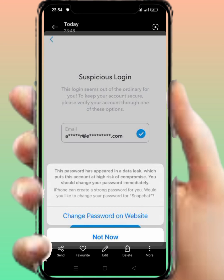Hello guys, welcome back. In this video, I'm going to be showing you how to fix this type of error on Snapchat special login. So how to fix it — first of all, go back to your home screen.